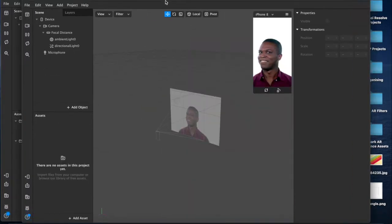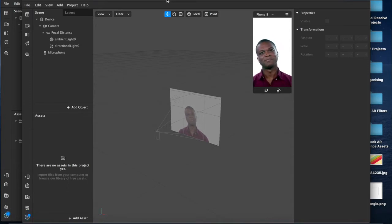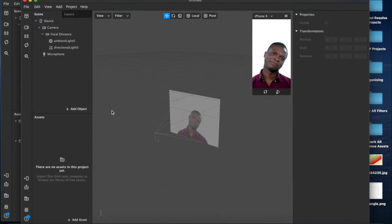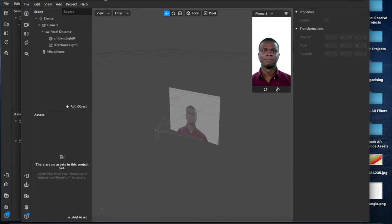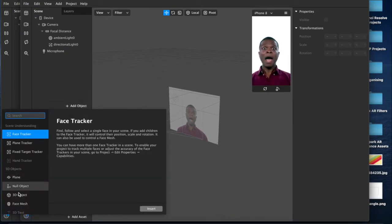All the software I'm using will be linked in the description, all the websites, everything, so just check in there if you have any questions about that. The first thing you're going to want to do is add a mesh.